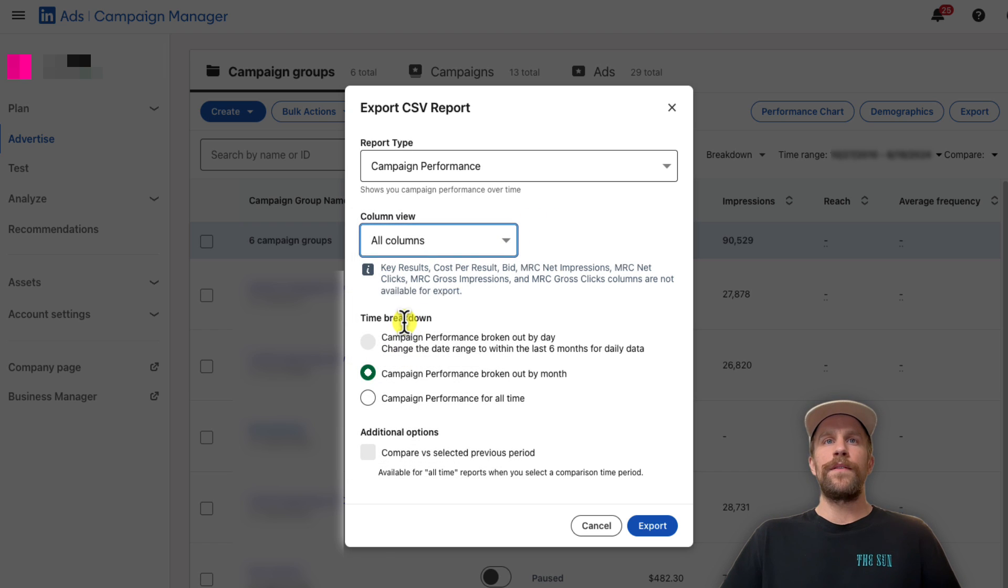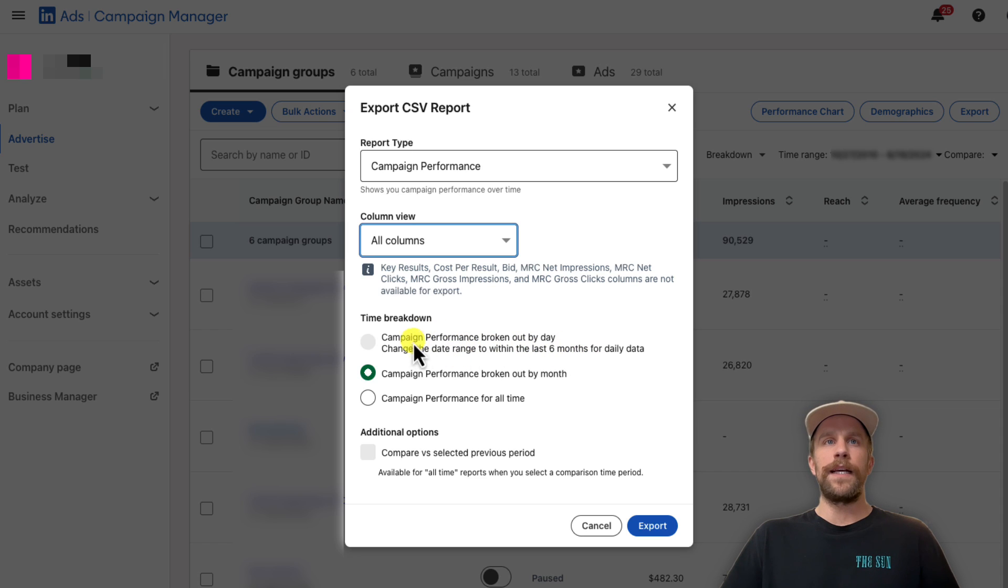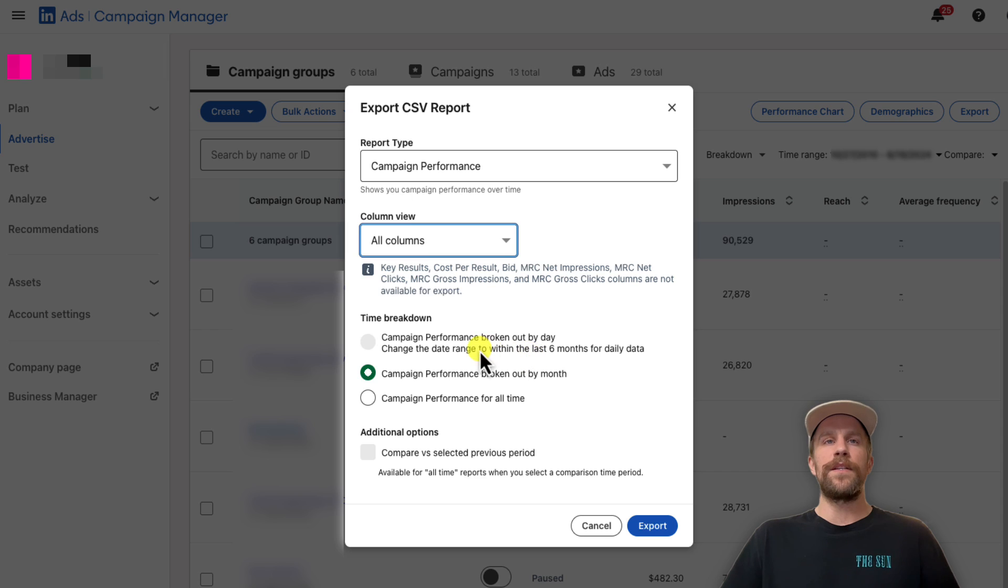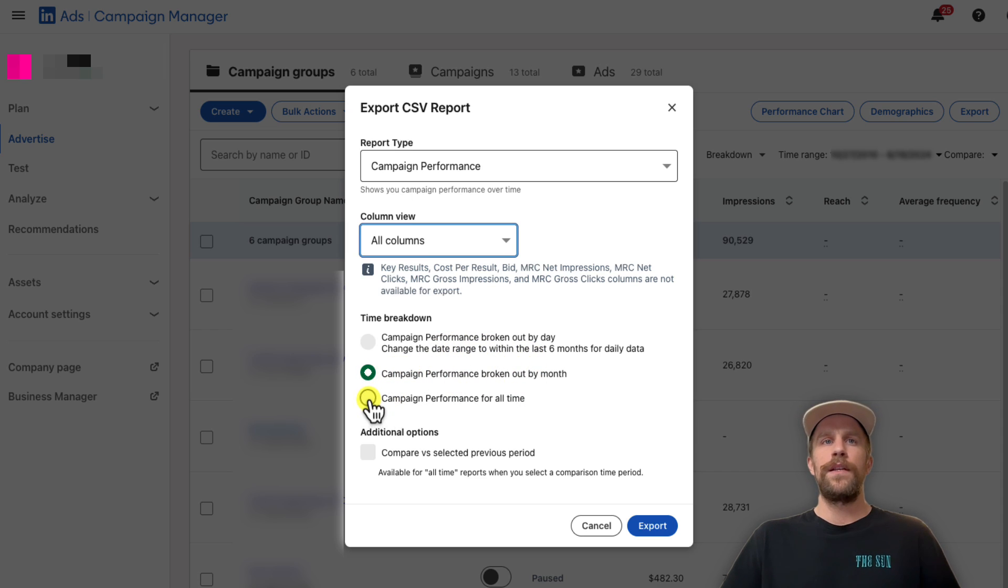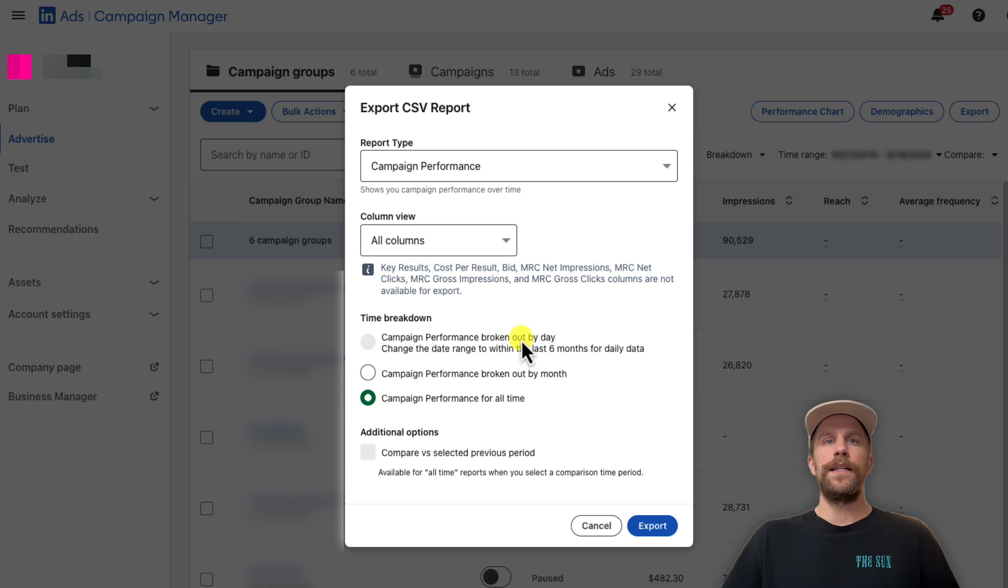You can do the time breakdown. If you selected a time range longer than six months, you can't download a daily breakdown, but if it's shorter than six months, you can. You can select campaign performance broken out by month or all time. I'm going to go All Time for the date range that I selected.